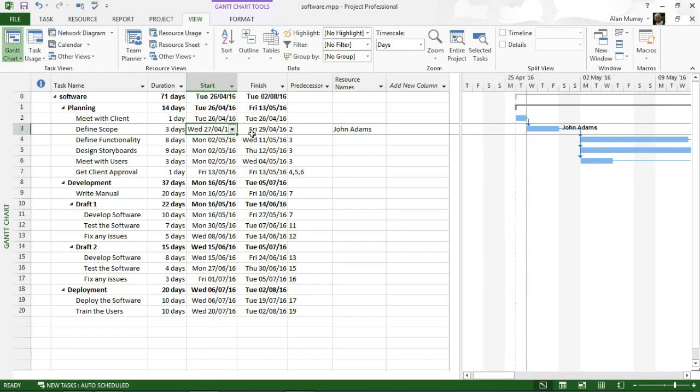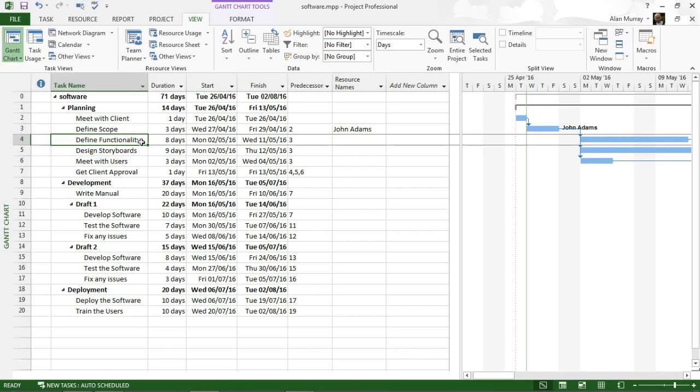But let's imagine that John has got some time off, he's got a day off on the 28th of April, so right in the middle of that task.